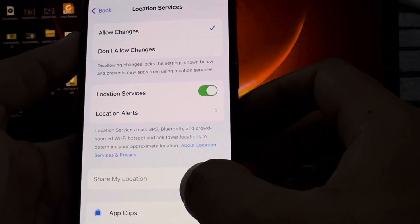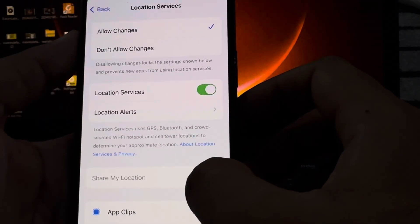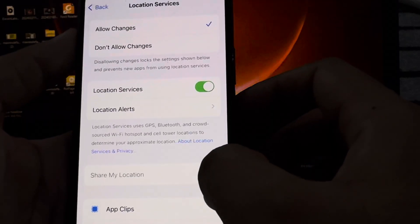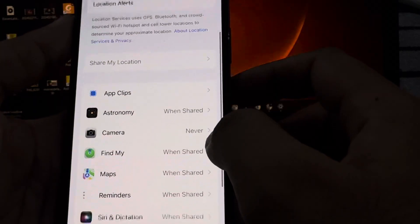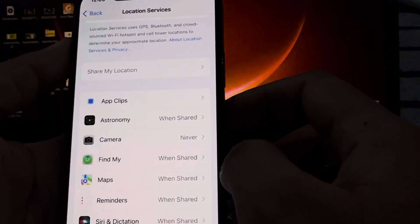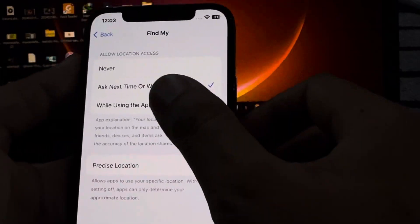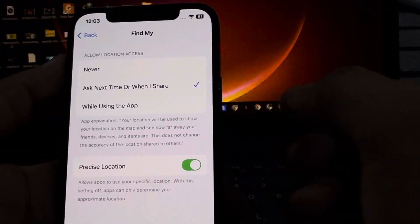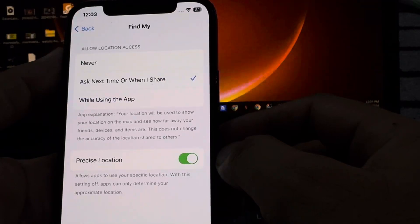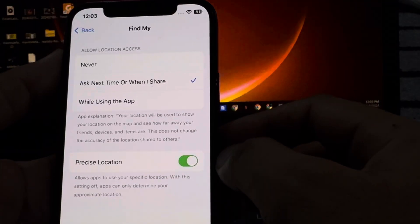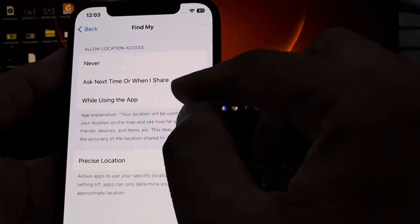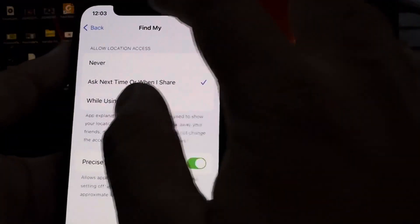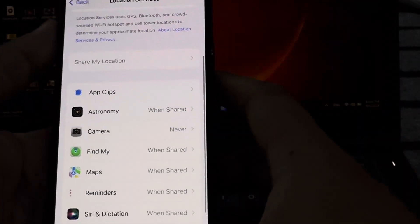In the Location Services screen, at the bottom tap on Share My Location. Then tap on Find My iPhone. You will see three options: Never, Ask Next Time or When I Share, and While Using the App. Select While Using the App.